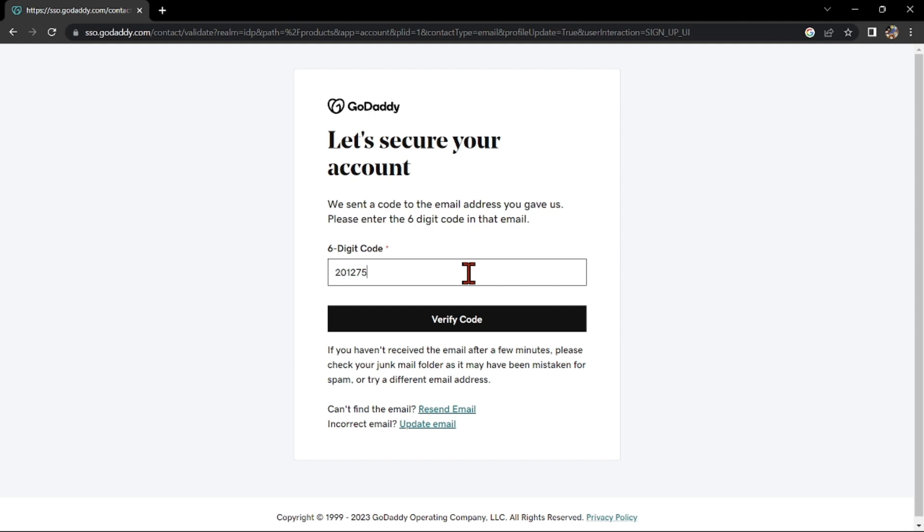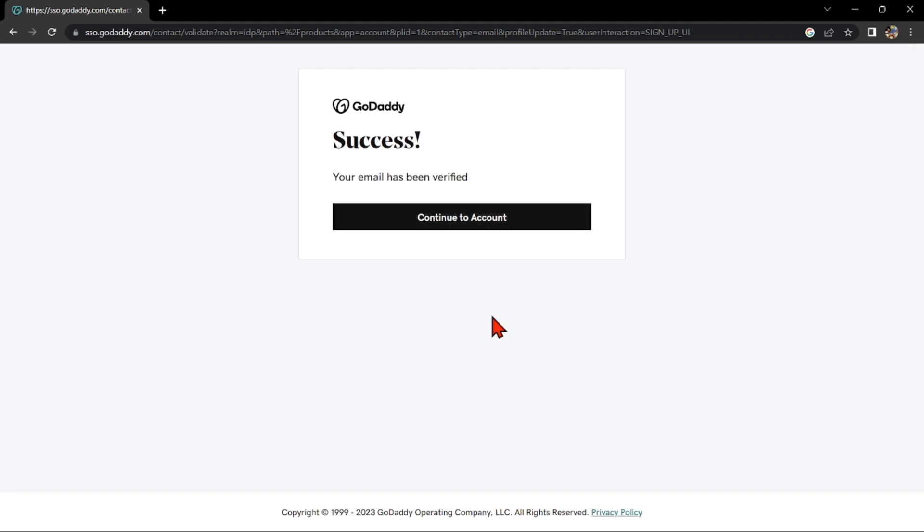Then, once you have entered the code, click on this button. After that, you now have successfully signed up on GoDaddy.